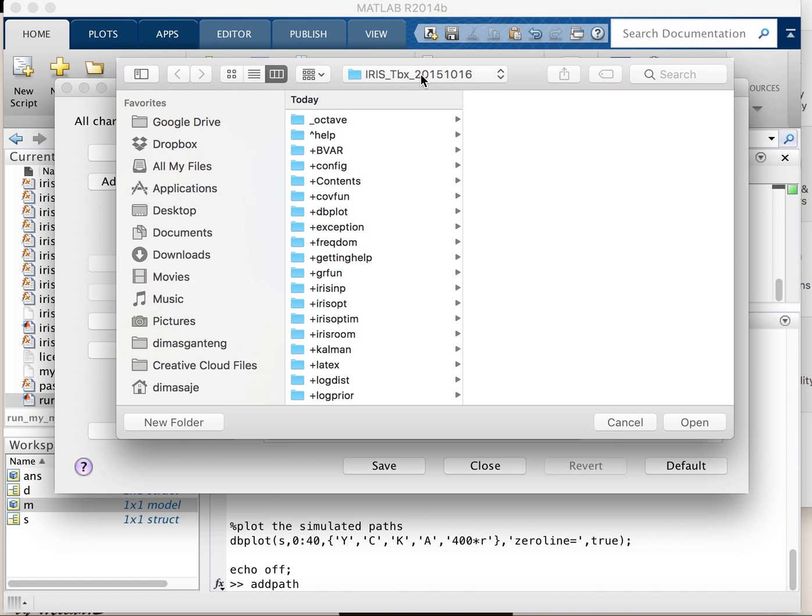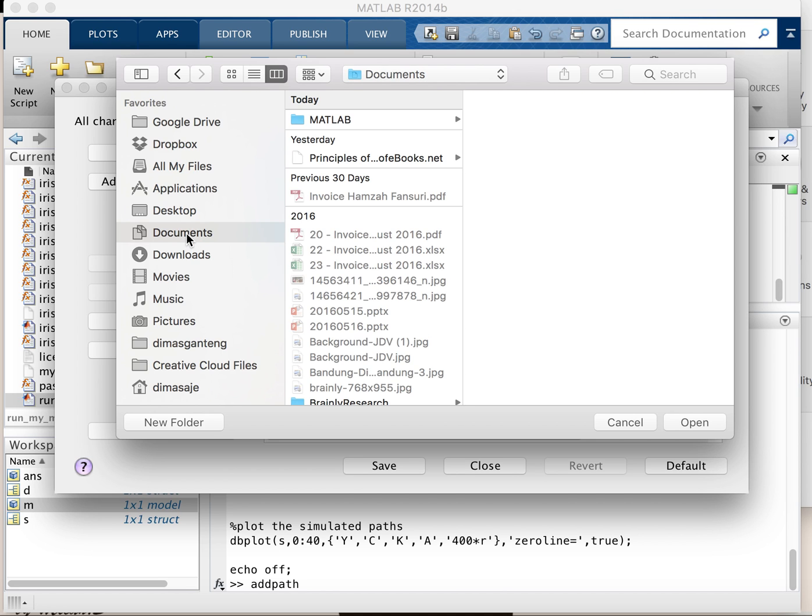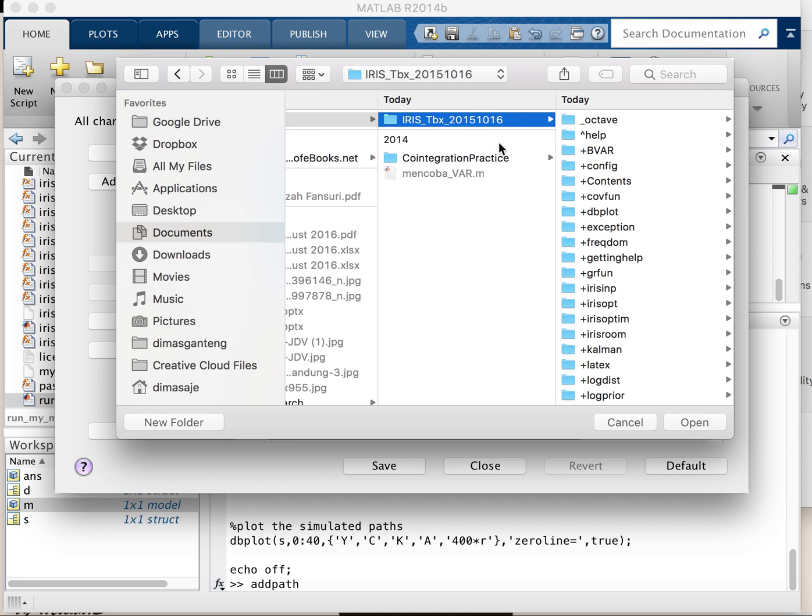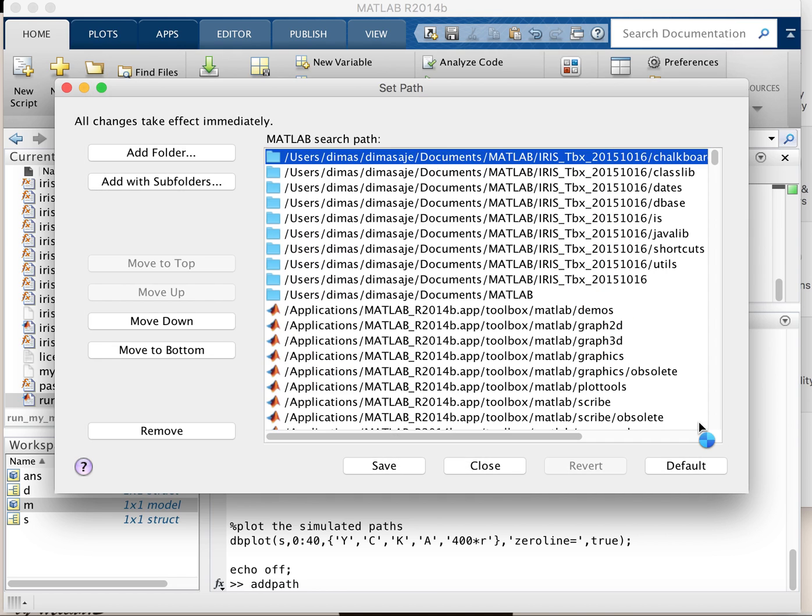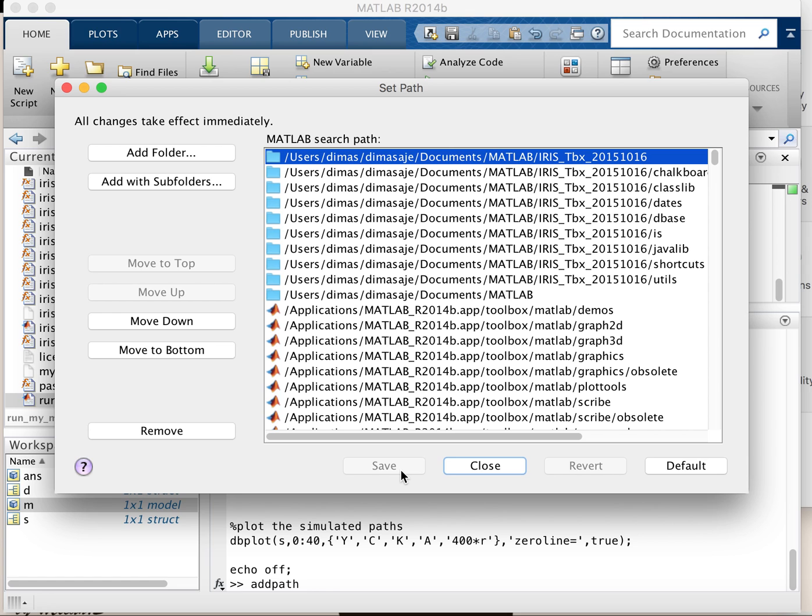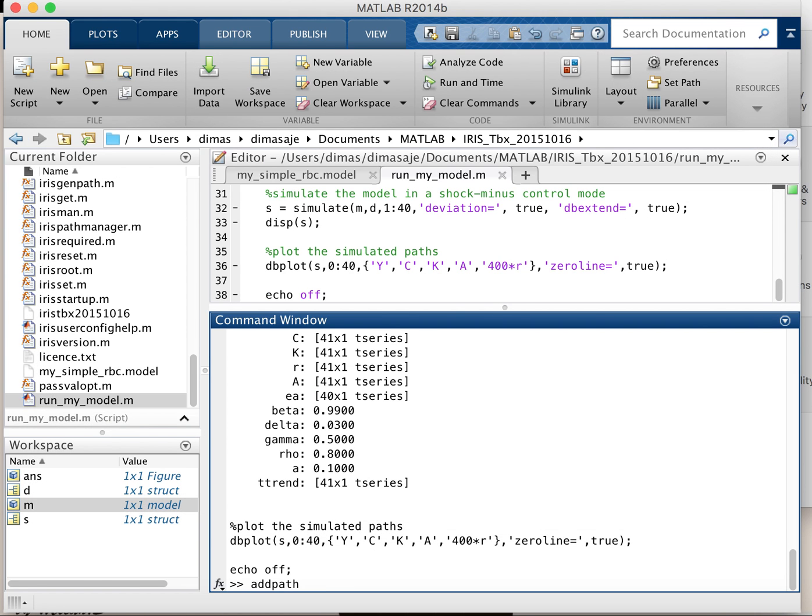For example, like I'm using in document and then I click MATLAB and I'm using a folder called iris, and then just open it. And now it's already here, all the subfolders also already in set path. Okay, that's all, hope it helps. And click Save, yeah, and close. That's all.